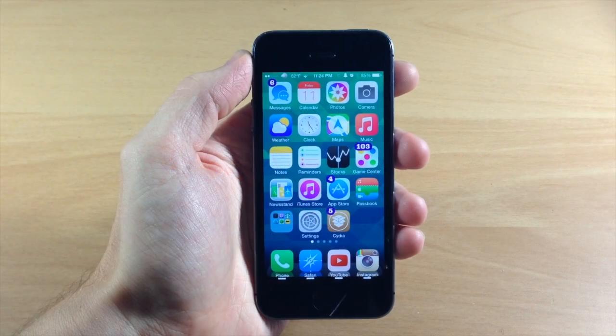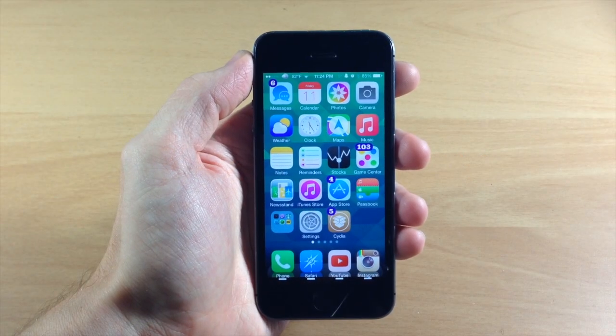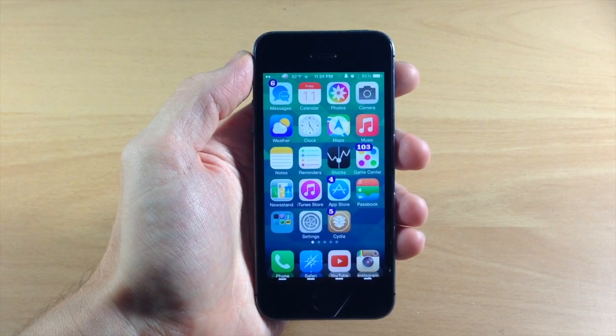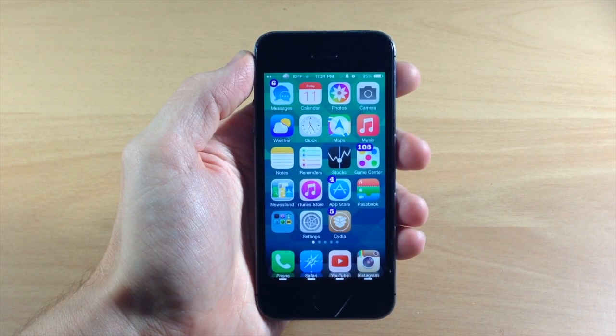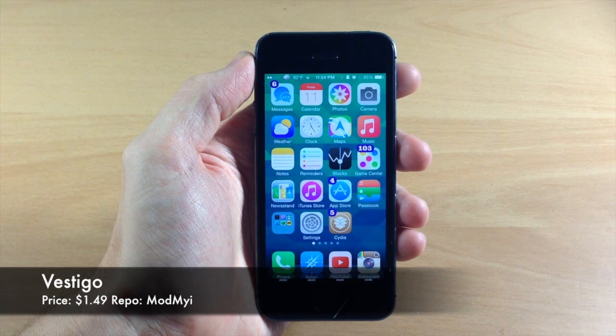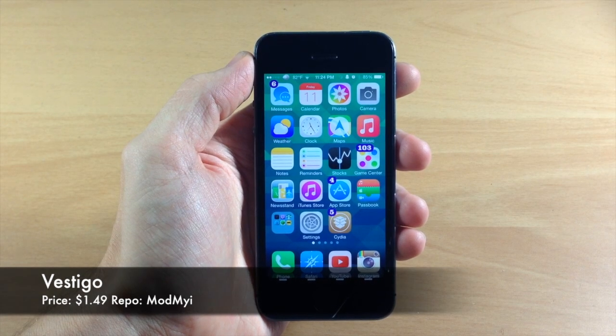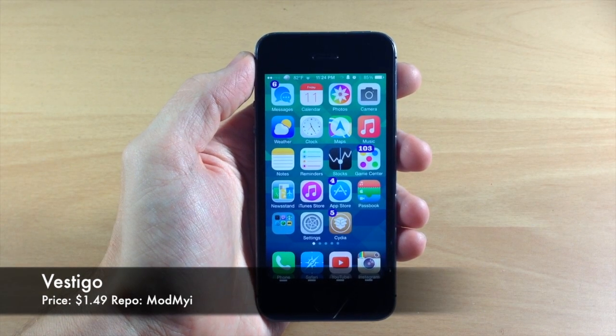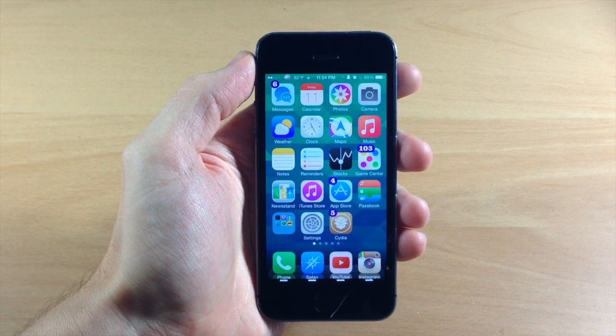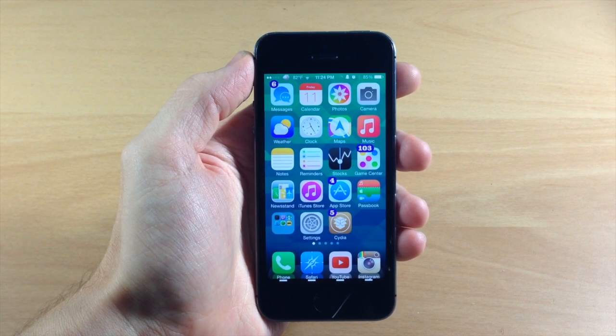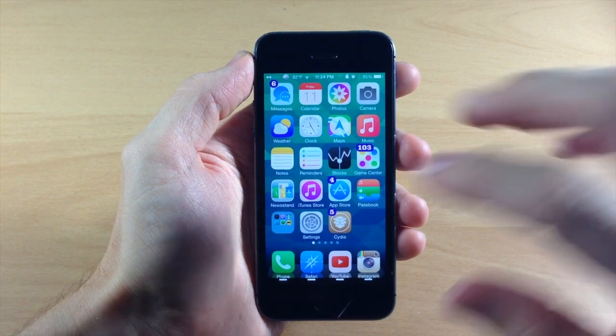What's up guys, this is iTweaks here with iPhoneHacks.com and today I'm going to be showing you a brand new tweak called Vestigo. Vestigo is pretty nice, it's going to give you this new Wi-Fi manager anywhere on your device.